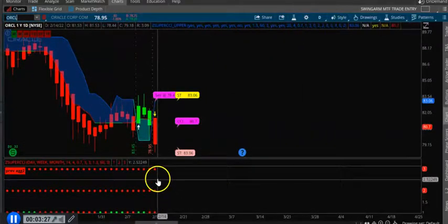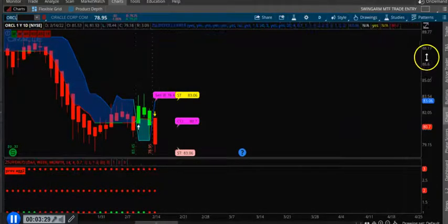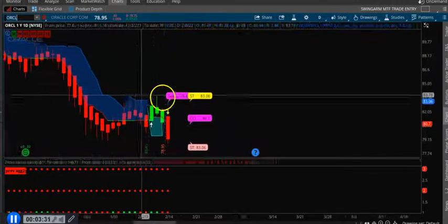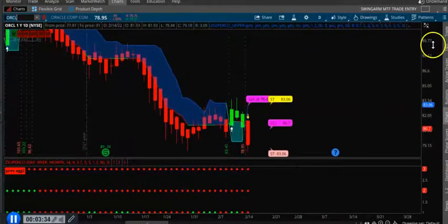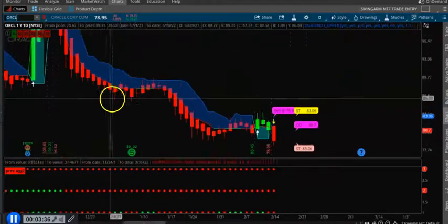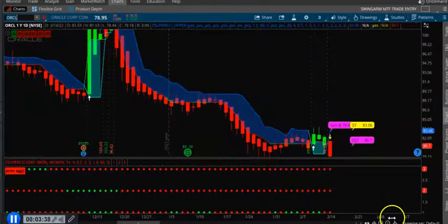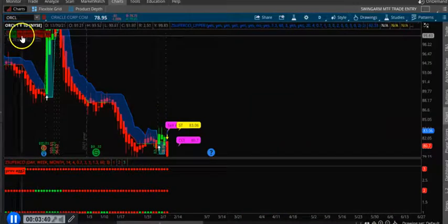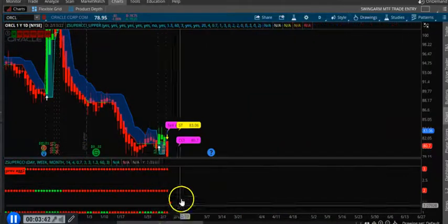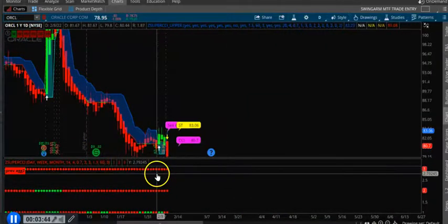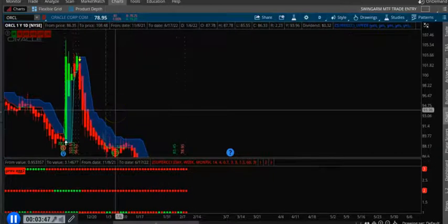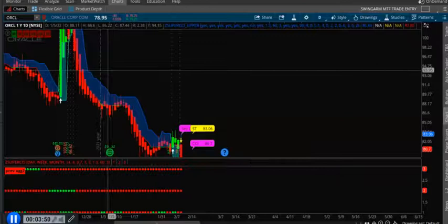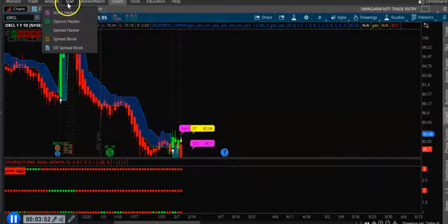So everything is red here, so this is a good stock to short. Oracle is a good stock to buy on a downtrend. Everything is red. If you see, the timeframes are red, super trend also in other timeframes also red. So it's definitely a good one to short.